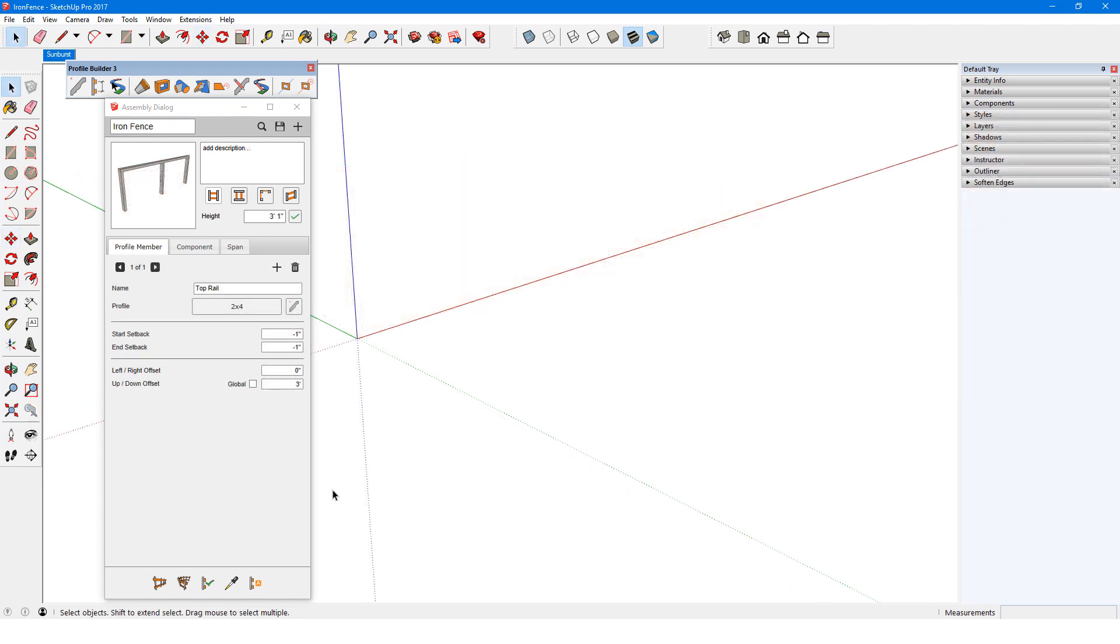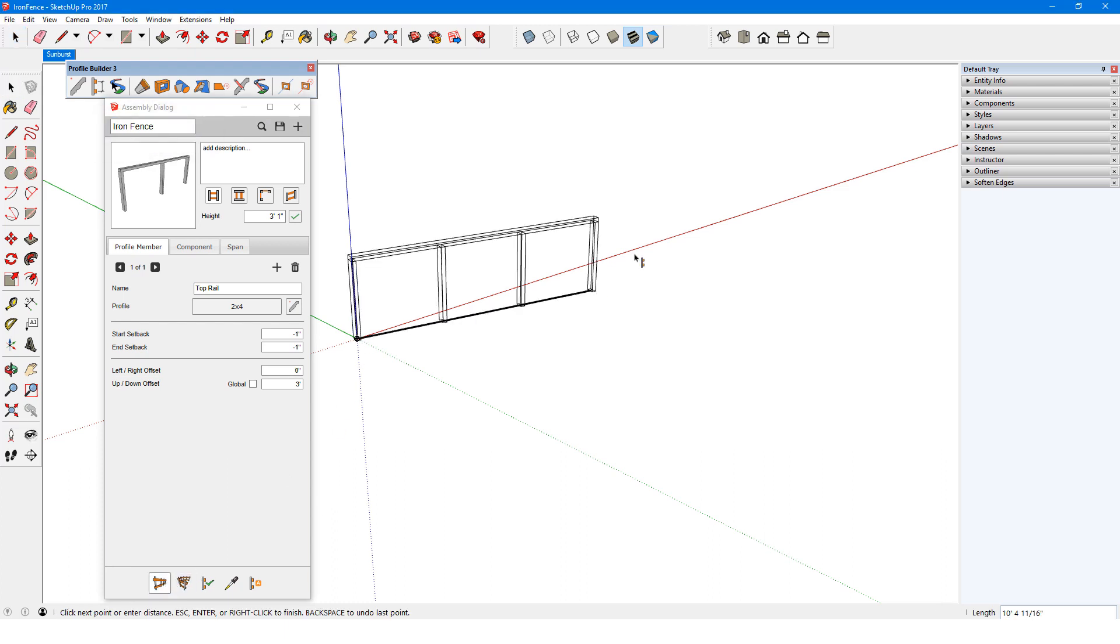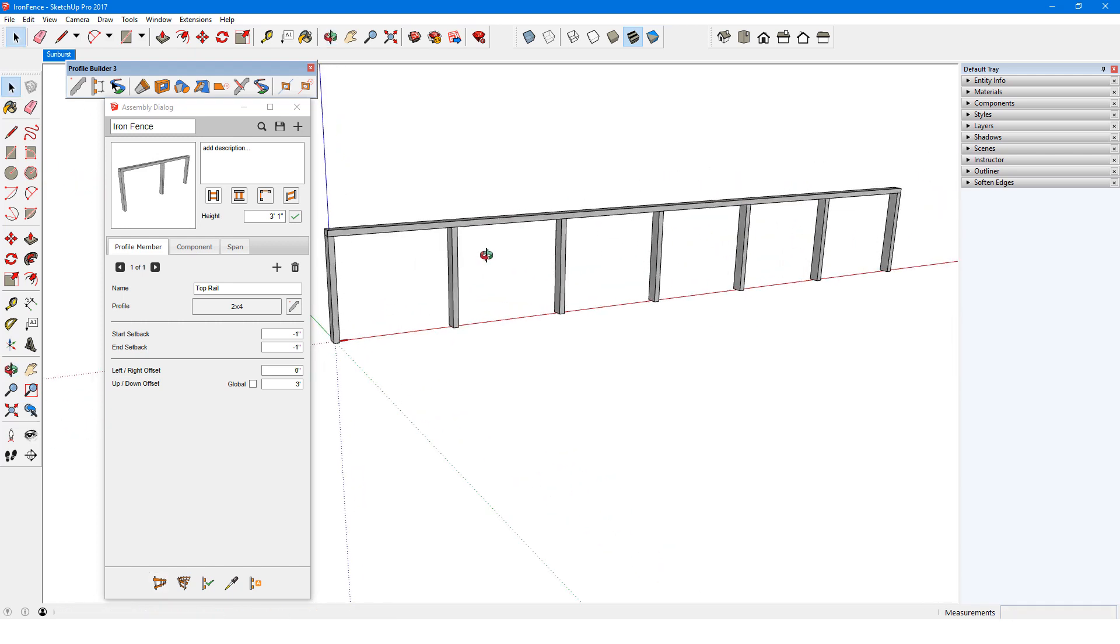Now I'll show how to create a similar assembly from scratch, which will contain a component span. I have a partially built fence assembly called IronFence, which I'll draw out in a straight horizontal line.